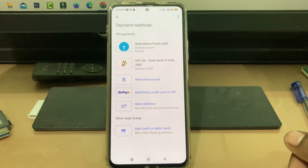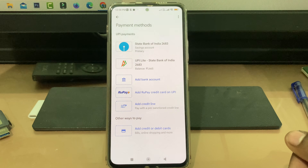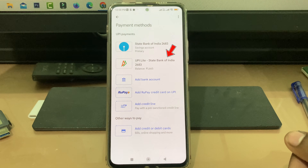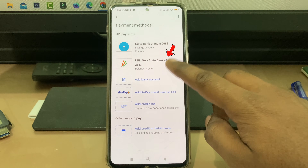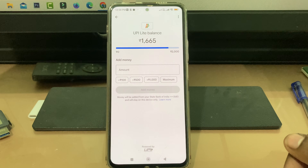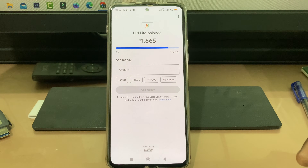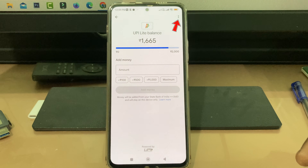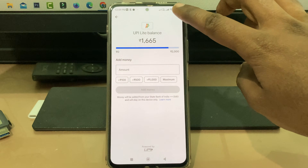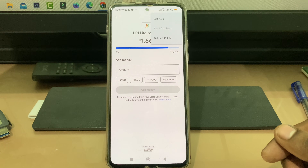Here it shows your linked bank account as well as your UPI Lite account. Tap your UPI Lite account and it shows your current usage limits. To remove this account, just tap the vertical three-dots icon.